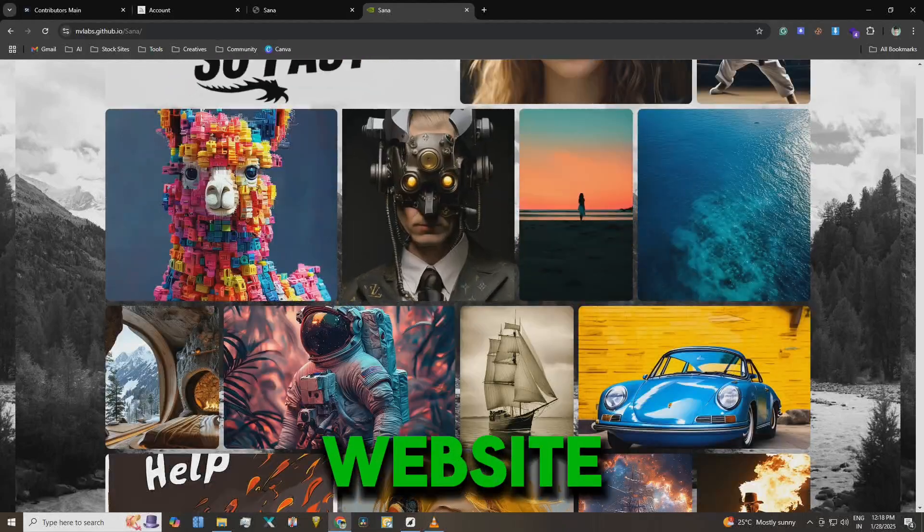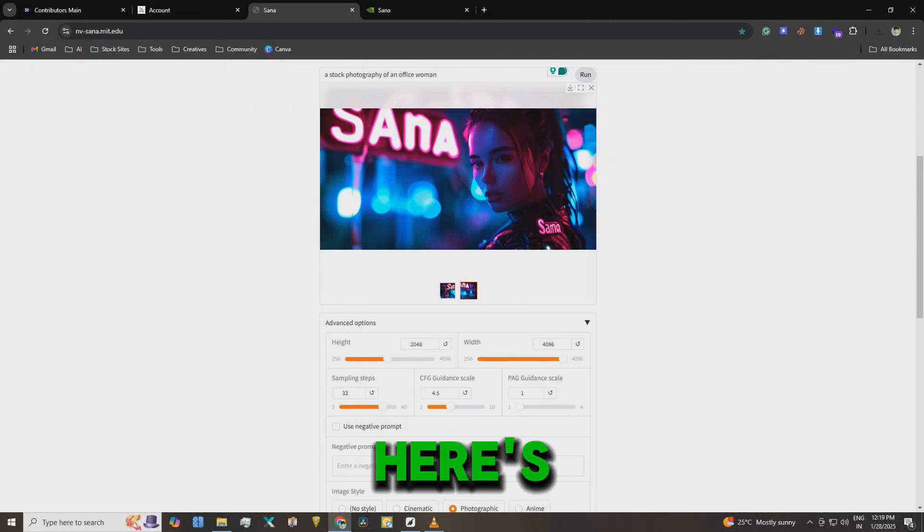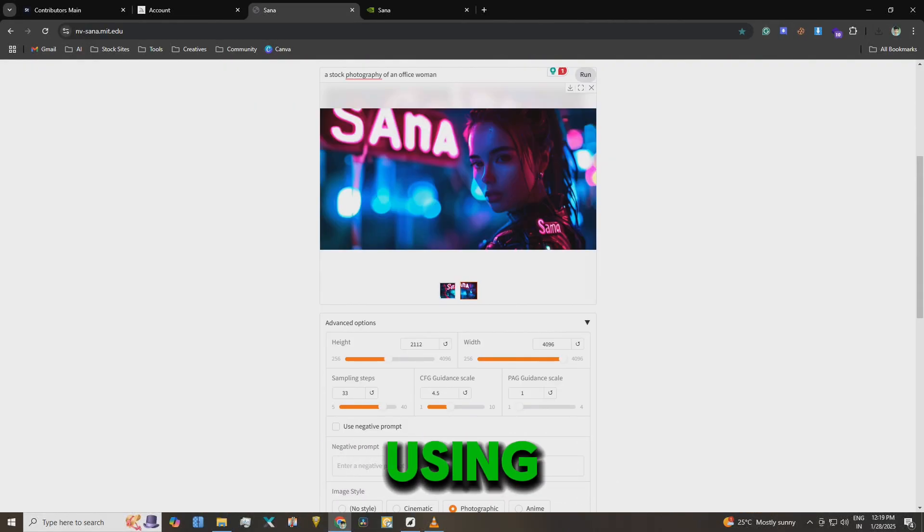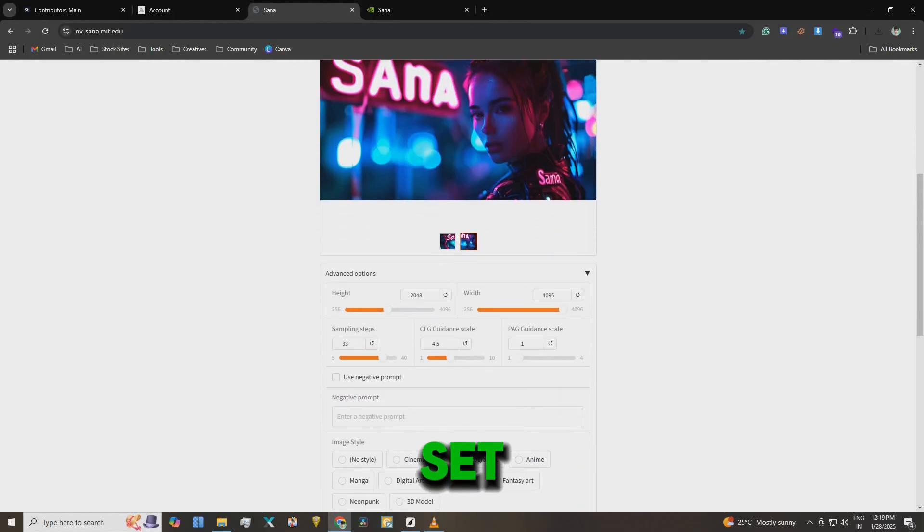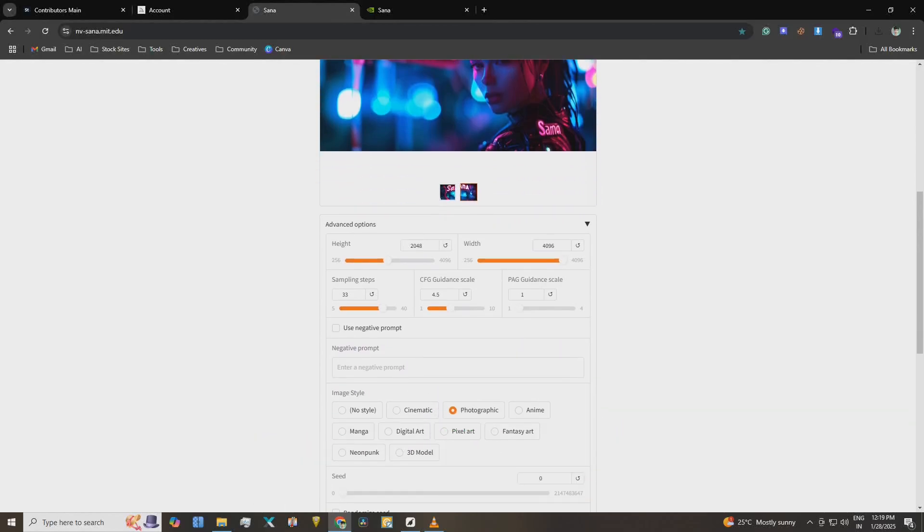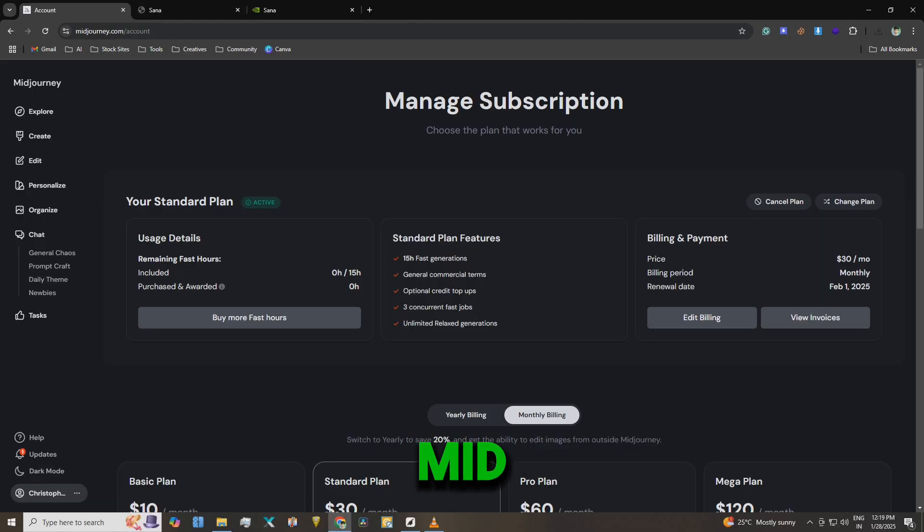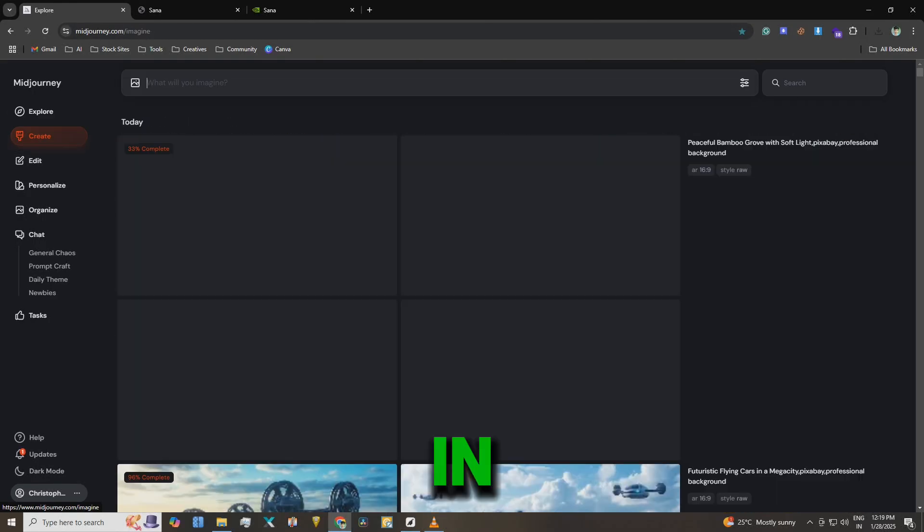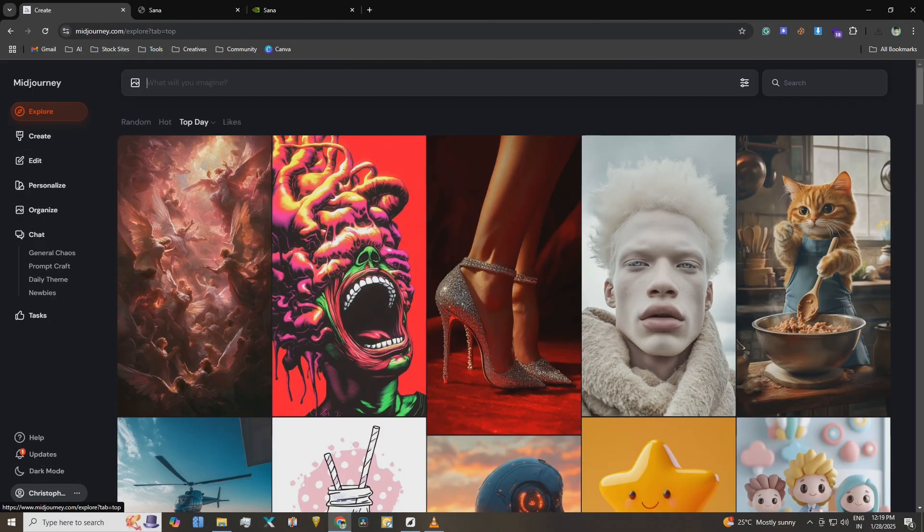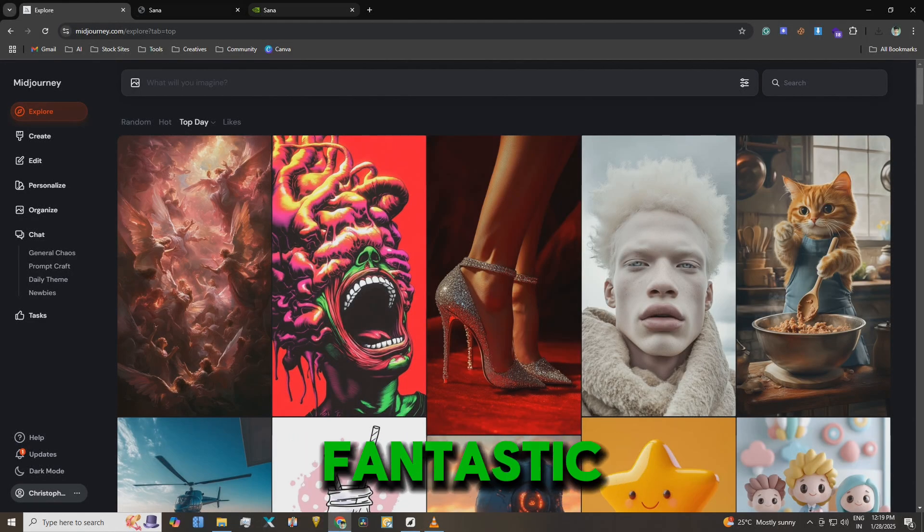I'm on the SANA website right now. Here's an image I created using SANA. You can see I've entered a prompt and I've set the resolution to 4K. While some tools like DALI or Midjourney can generate images in 2K, SANA goes up to 4K which is fantastic.